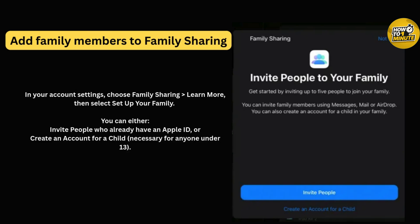You will now have two options: invite people who already have an Apple ID, or create an account for a child under 13. To invite someone, you will need their name and email address. They will get an invite, and once they accept, they are in your family group.